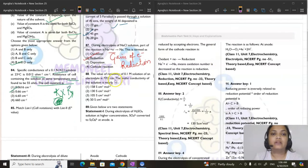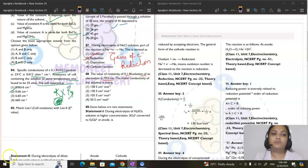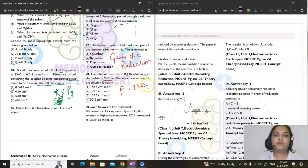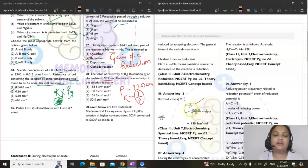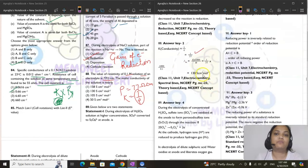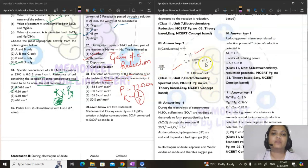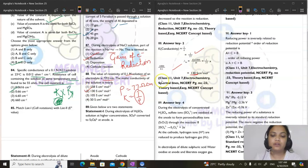Question 88: resistivity of 0.1 molar electrolyte solution is 77 Ω·cm; find molar conductivity. Conductivity κ = 1/resistivity = 1/77 S·cm⁻¹. Molar conductivity = (κ × 1000)/M = (1/77 × 1000)/0.1 = 130 S·cm²·mol⁻¹. Answer is option 2.